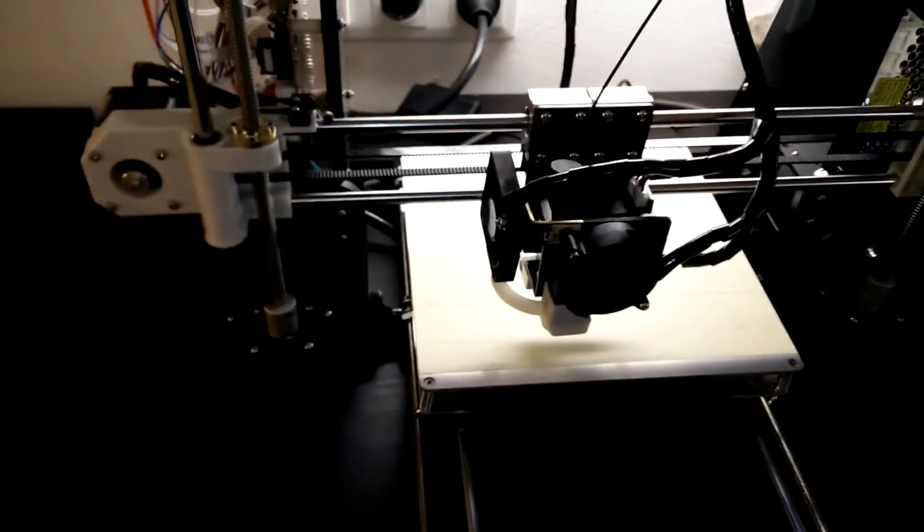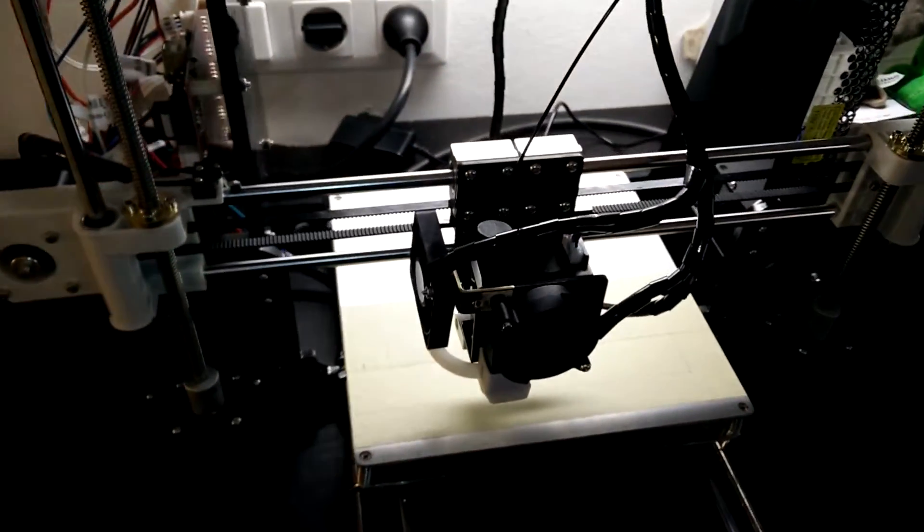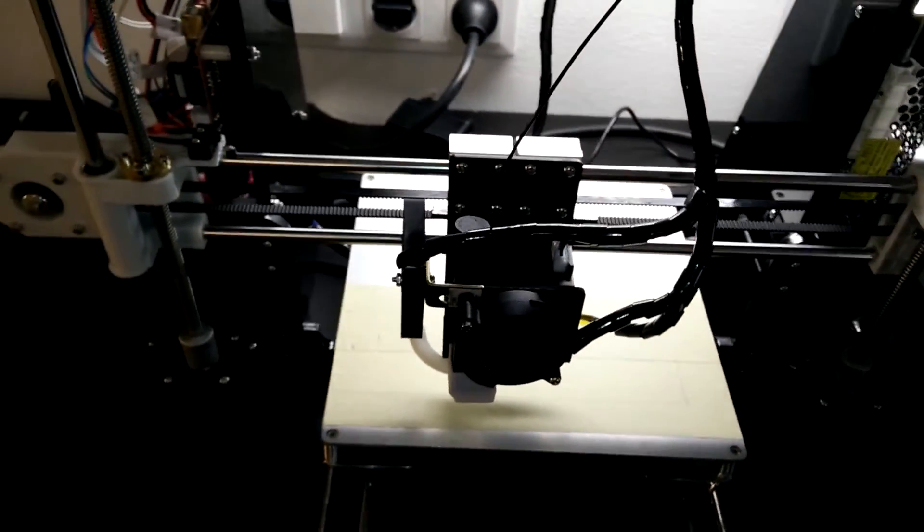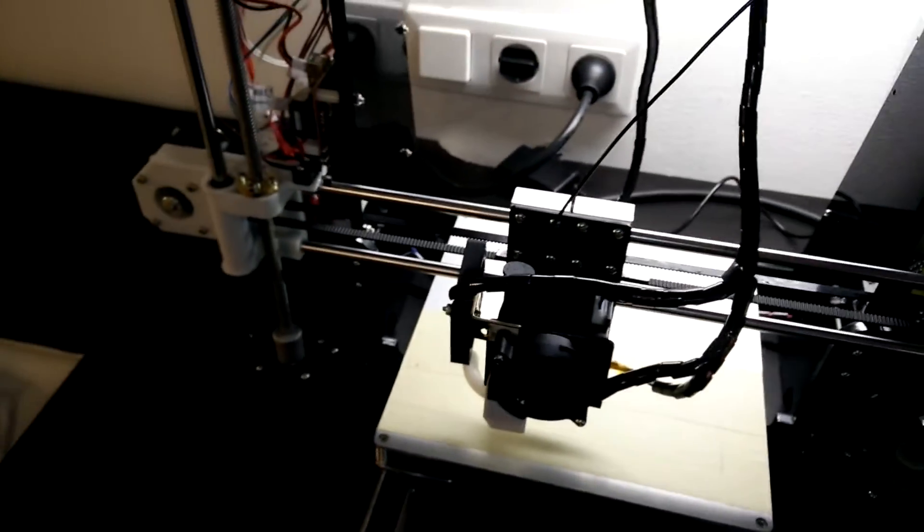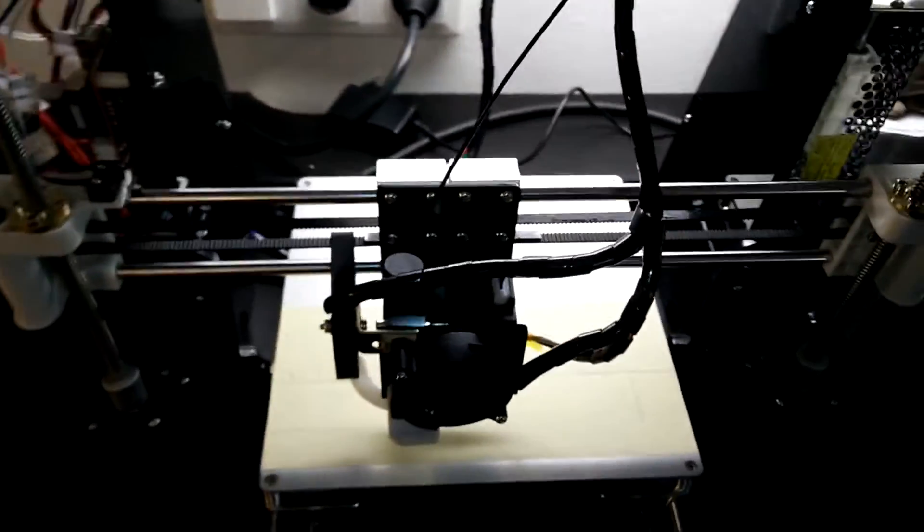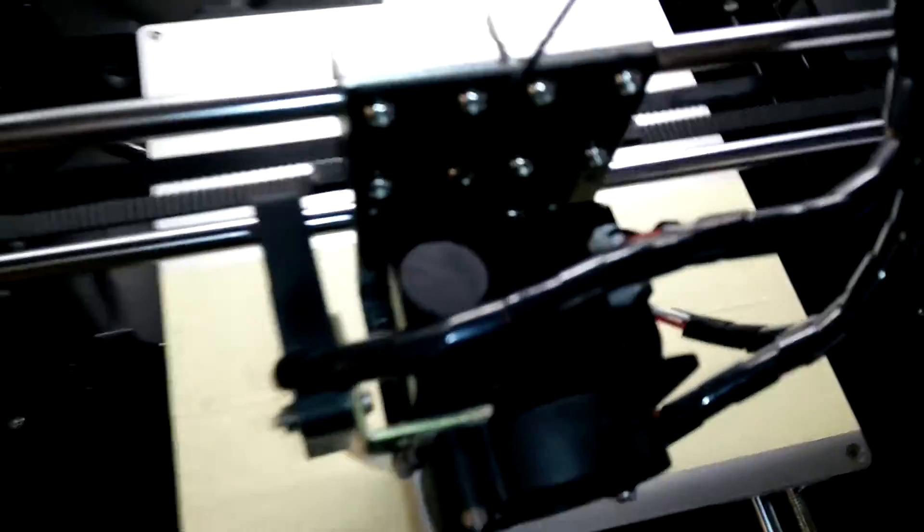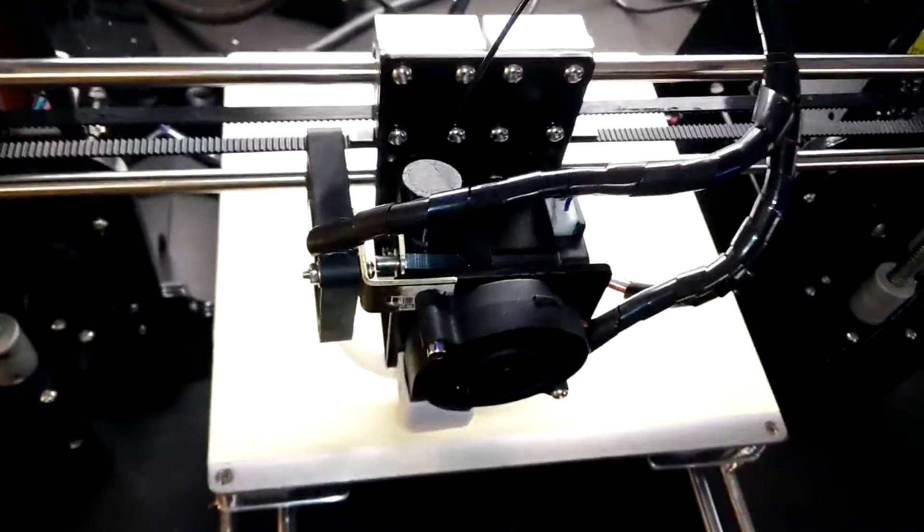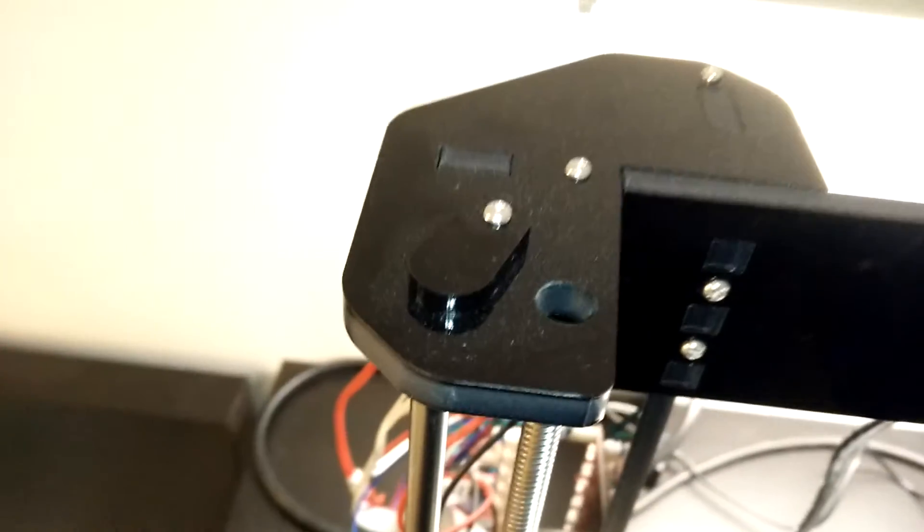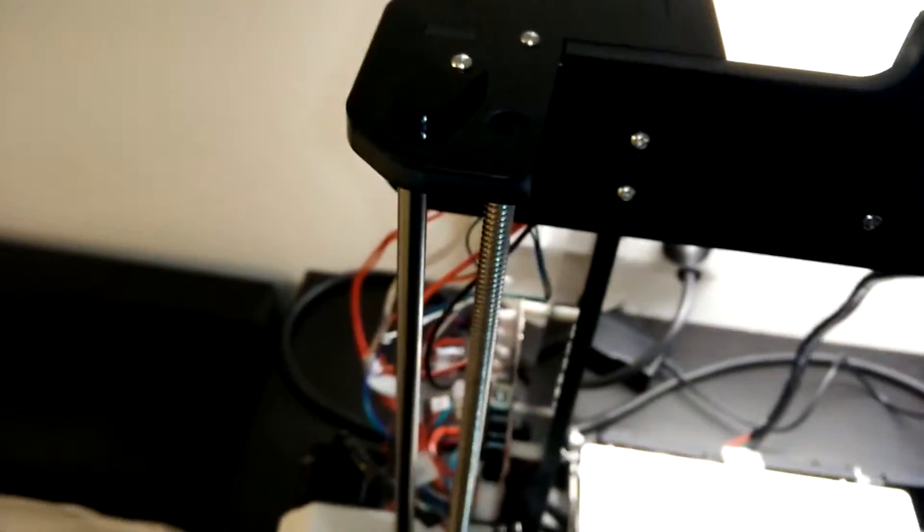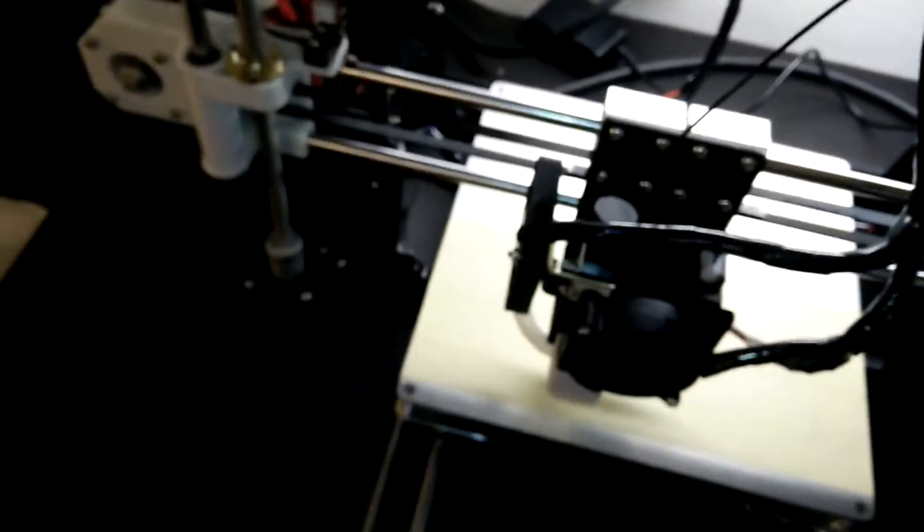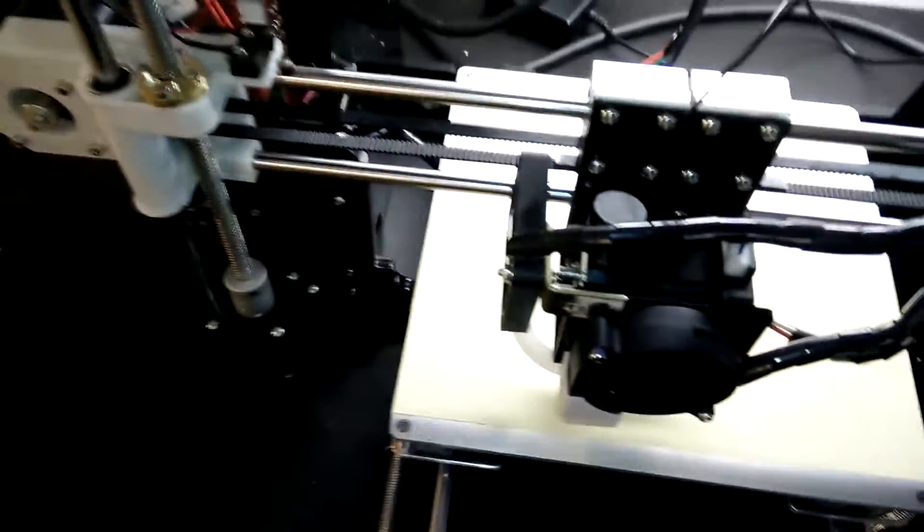And this extruder will then be Bowden type meaning that the extruder motor, which is basically the same then, will be mounted either on this side or on this side but it's stationary on the frame then and not moving with the carriage.